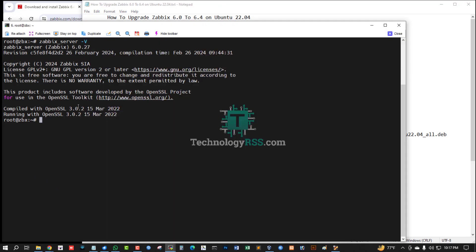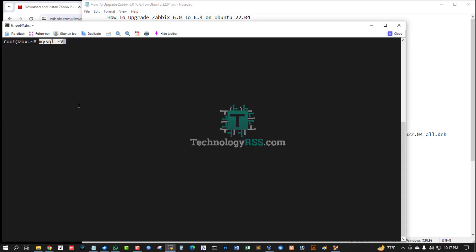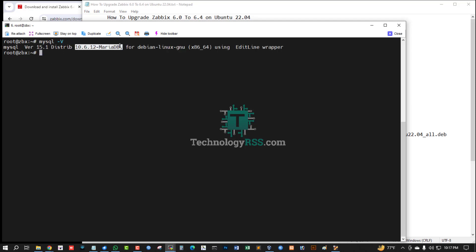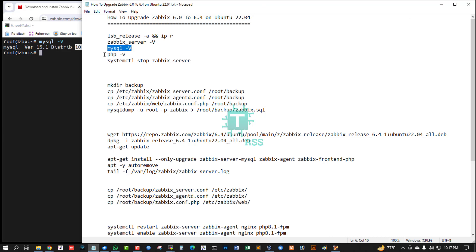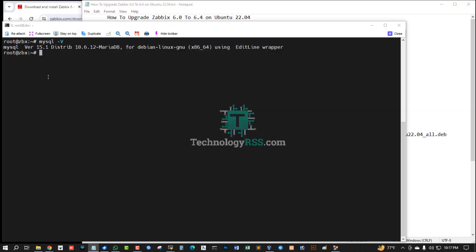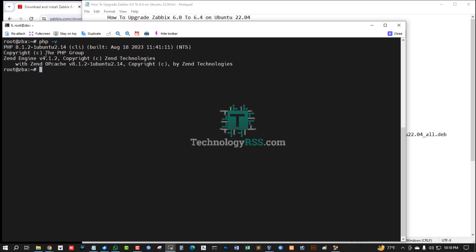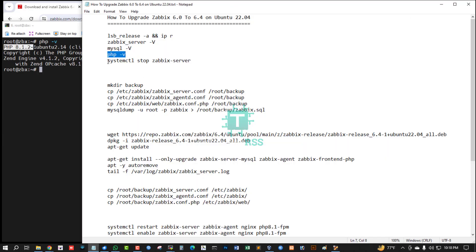My SQL version is 15.10 MariaDB and the PHP version is 8.1.